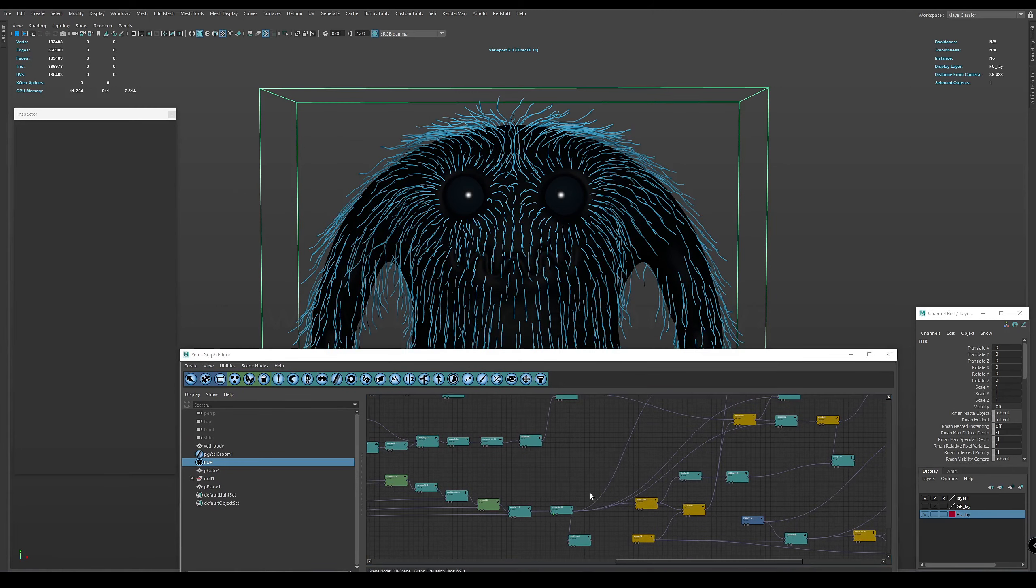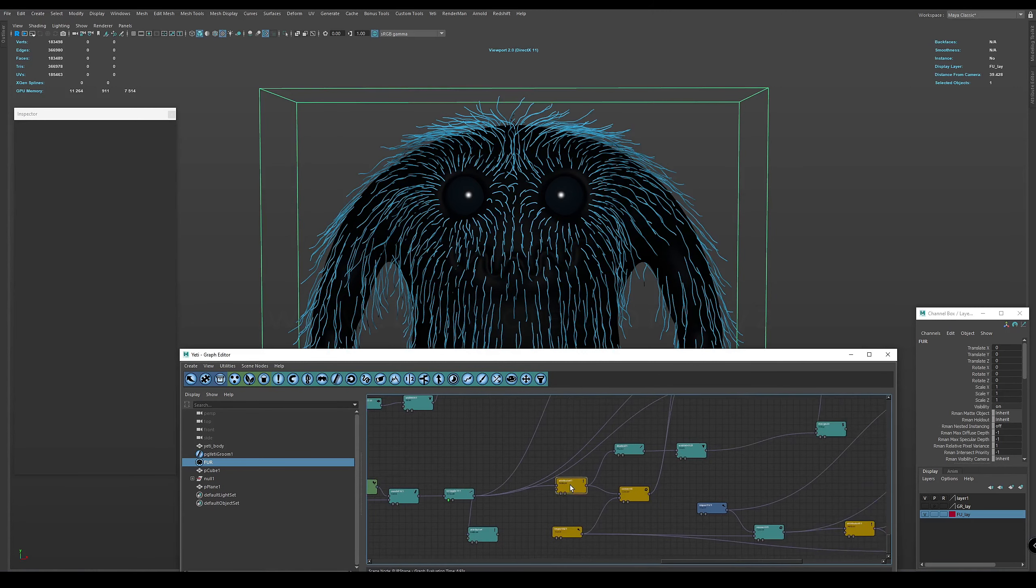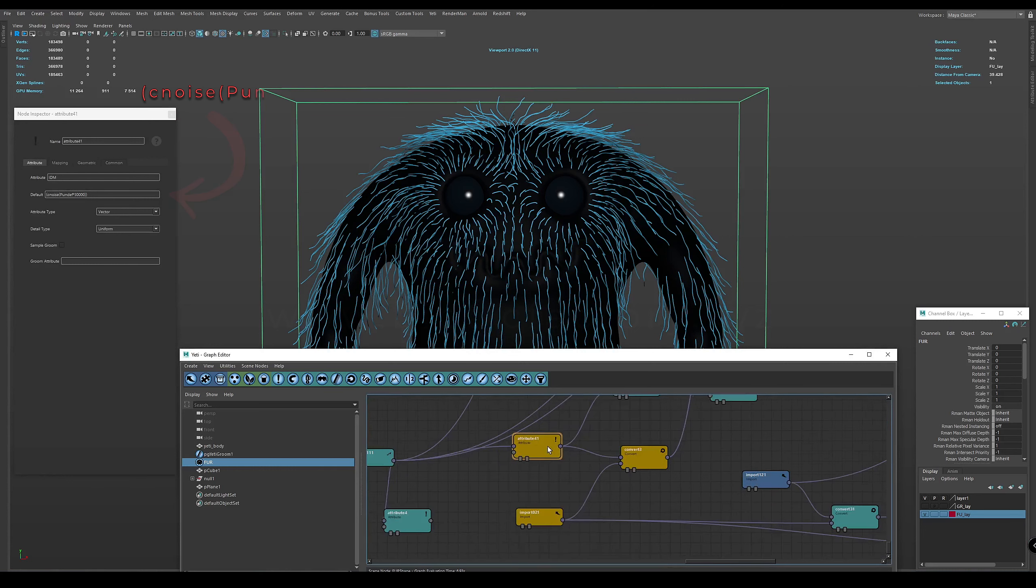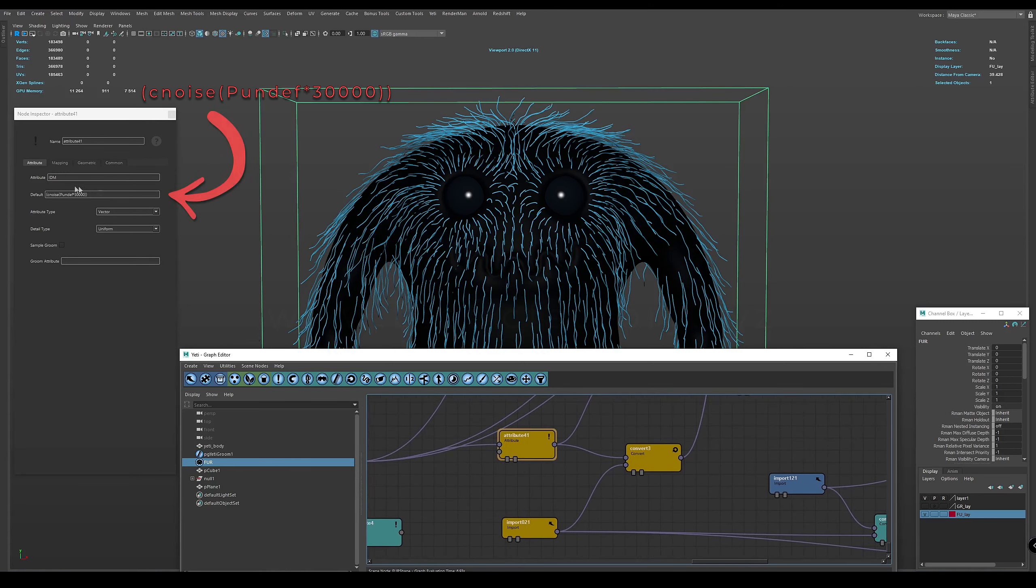Let's start with the attribute node and a simple expression of the high frequency noise function. Very important: this attribute must be a vector.